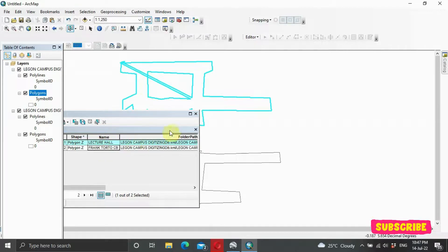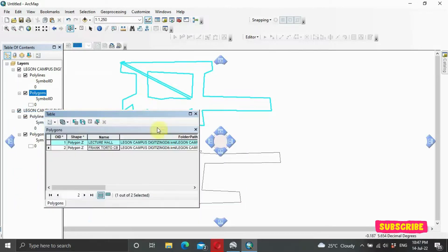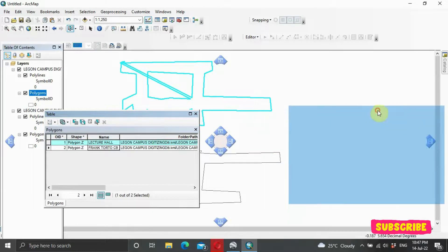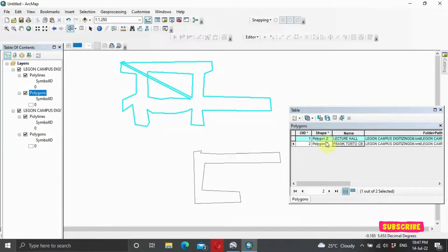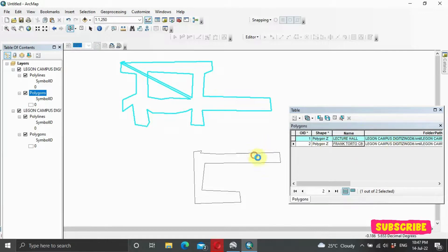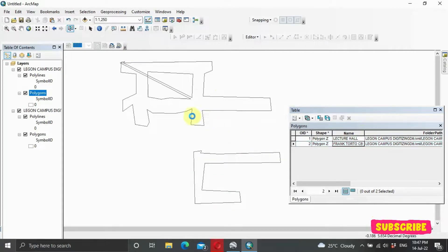So we click on this and it's showing here Legon Hall. Should we click on this, it's going to show the same way. And you can go back and select this one.